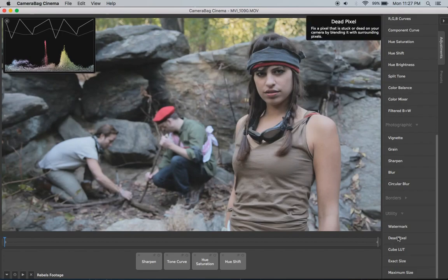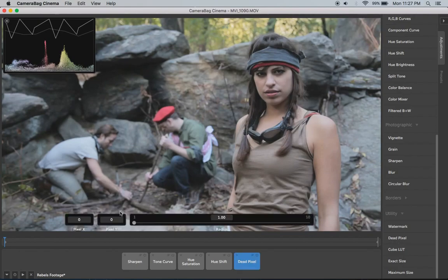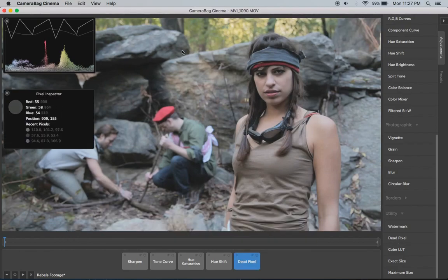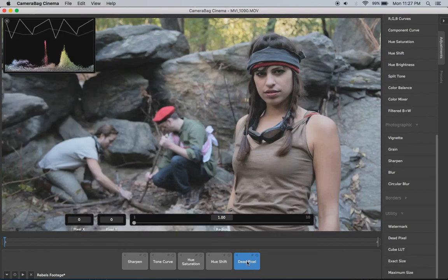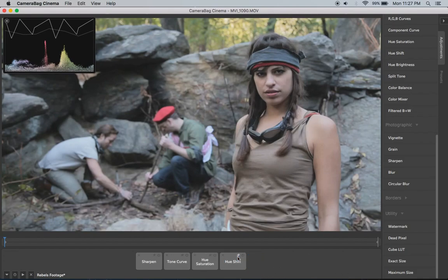This dead pixel adjustment can be really handy. You put in the coordinates, which you can get from the pixel inspector. It tells you the X and Y coordinates of where your mouse is. If there's a dead pixel or stuck pixel or whatever, you can add several of these if you need to, and it will eliminate that by blending with the neighboring pixels.